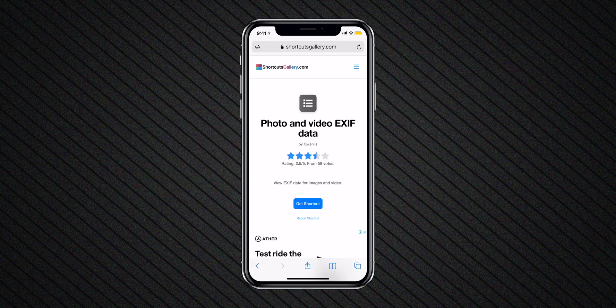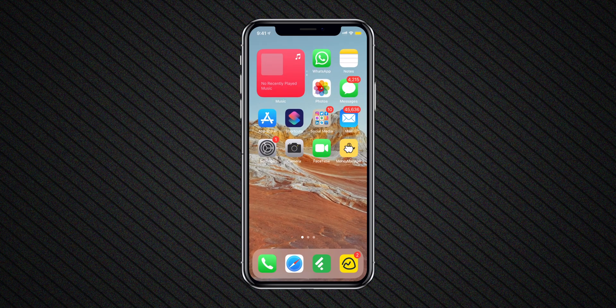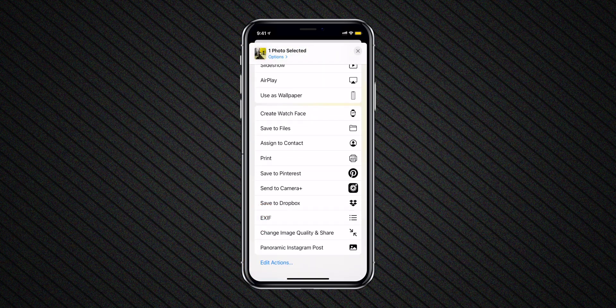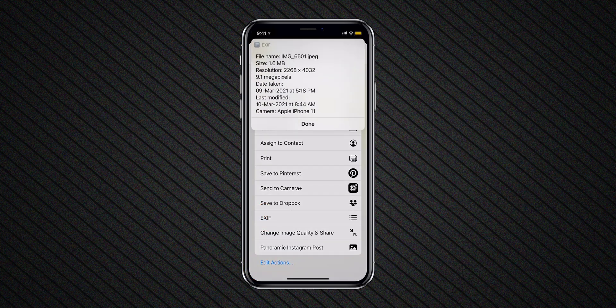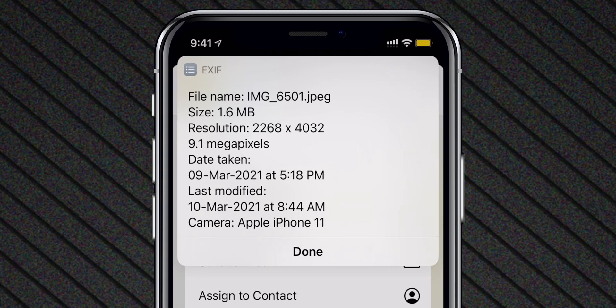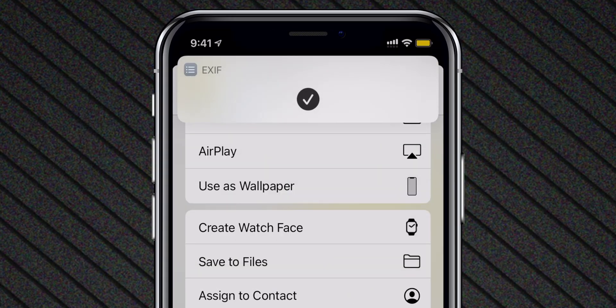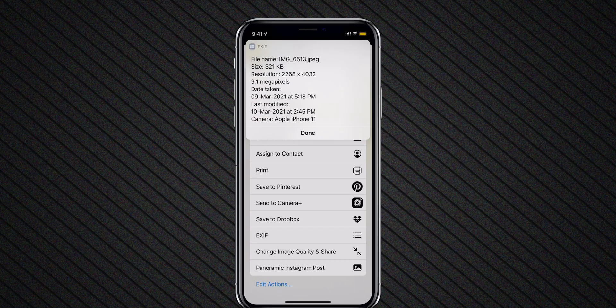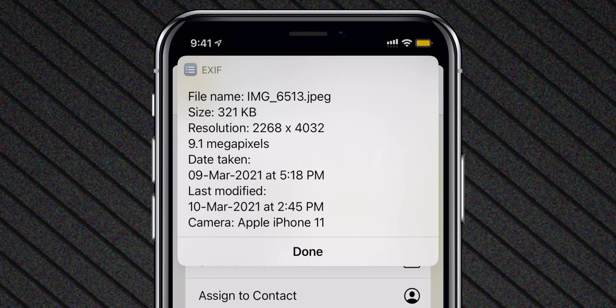We need to cross verify the result. You will be required to install one more shortcut — Photo and Video Exif data. I'll link it below. Once you install this shortcut, select the photo, tap on Share, and from the share sheet select Exif. The original file size is 1.6 MB. Now let me check the compressed version — the file size is reduced and I saved almost 70% of data.